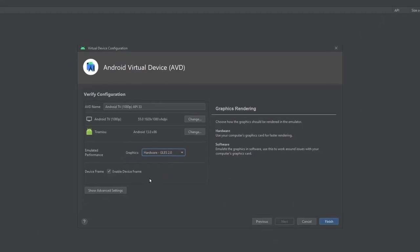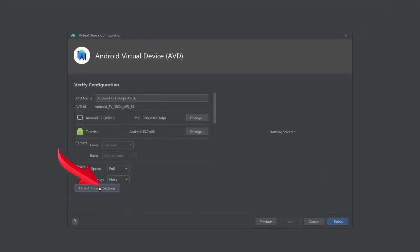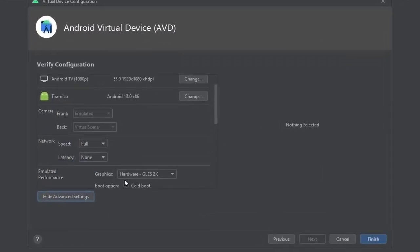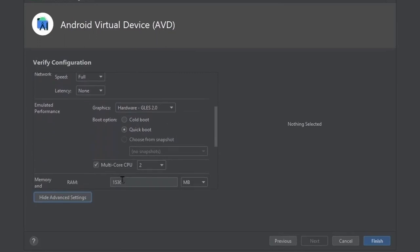Then click on Show Advanced Settings. Here we see the boot option called Quick Boot. Leave as it is in Quick Boot.